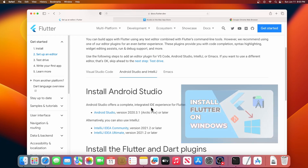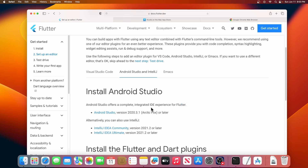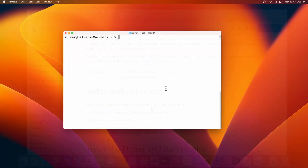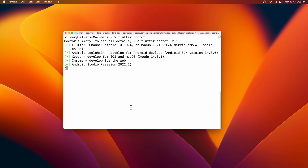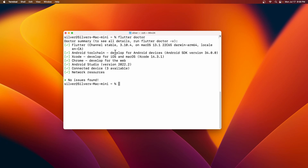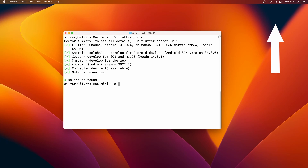The first thing we need to do is confirm that Flutter and Android Studio are installed correctly. Let's open our terminal and type flutter doctor. If everything is checked, like here, you are good to go. If not, you can watch this video to show you how to install Flutter on your macOS.